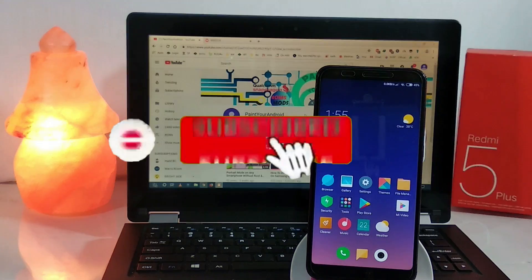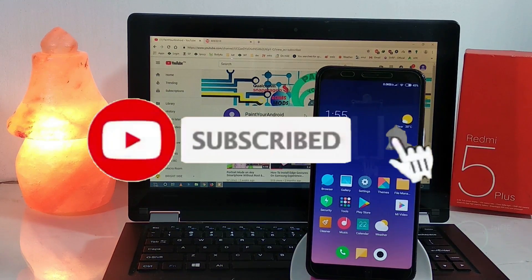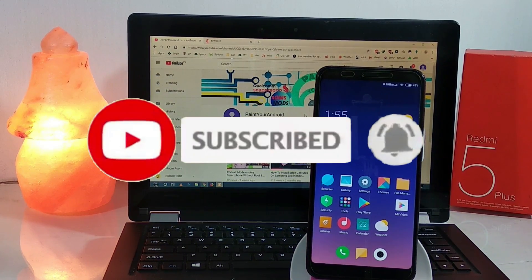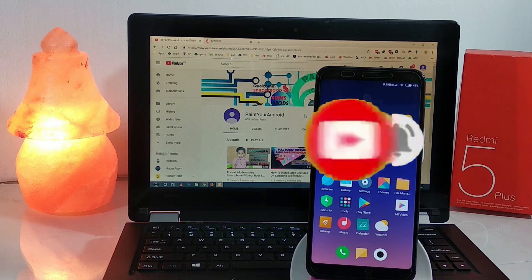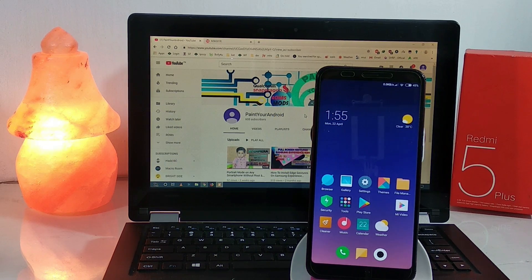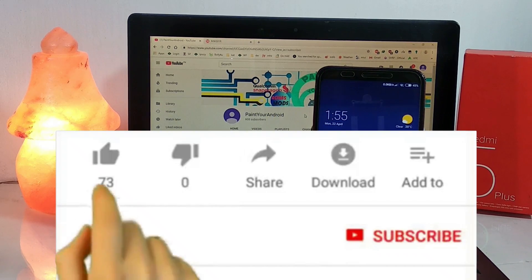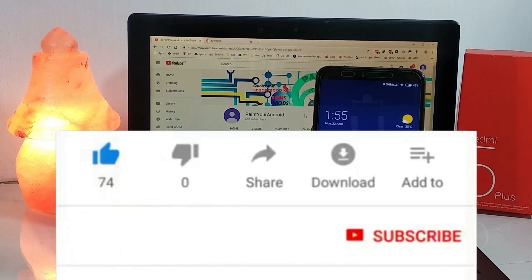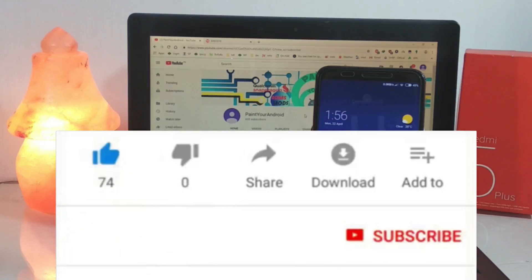If you want regular updates on this ROM, please subscribe to my channel and hit the like button so I can make updates regularly.